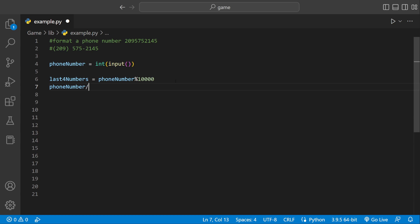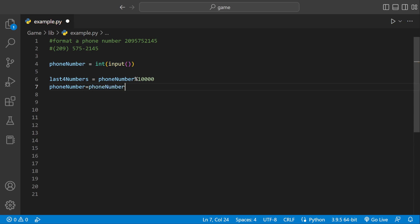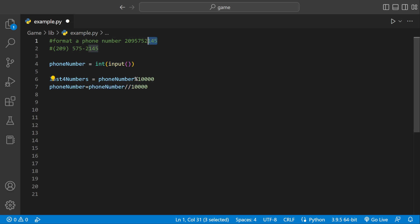Now we want to tell Python to get rid of the last four numbers we just stored, because we're done with them. We can say phone number equals phone number, and this is called floor division. We're going to divide by ten thousand again to get rid of the last four digits. That line of code just removes them.